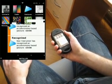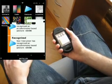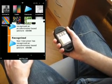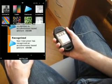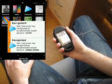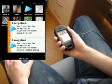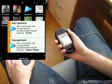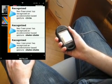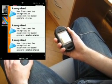The next gesture is the shake gesture. You just shake the Neo like this. I'll repeat that.